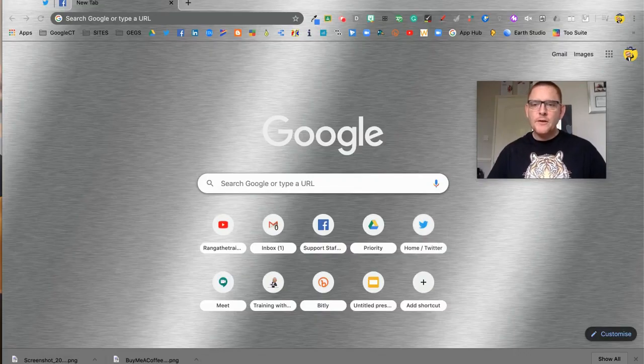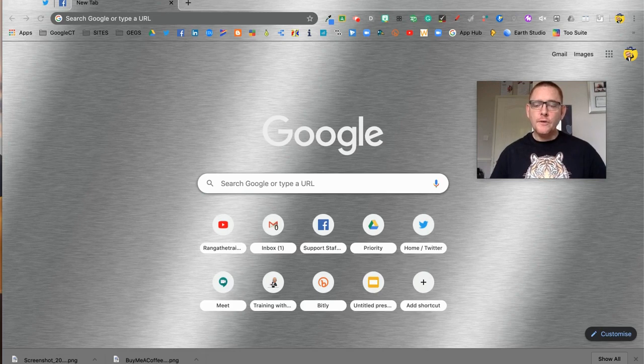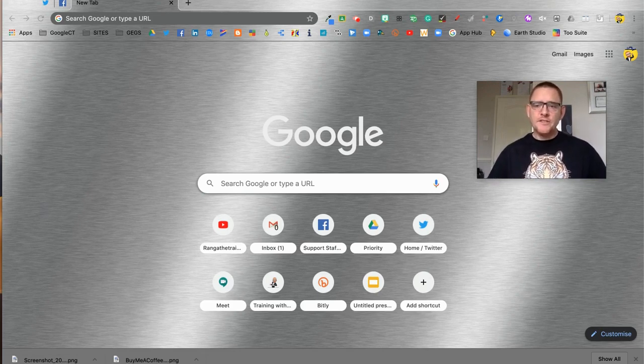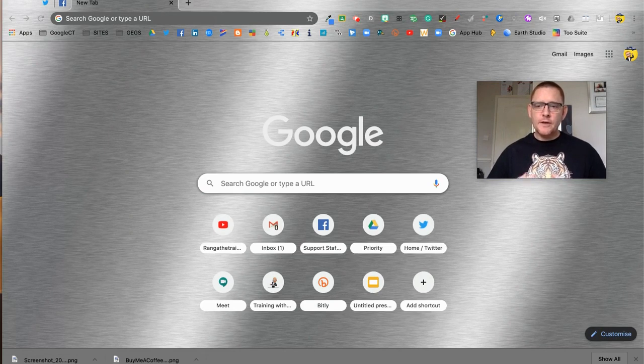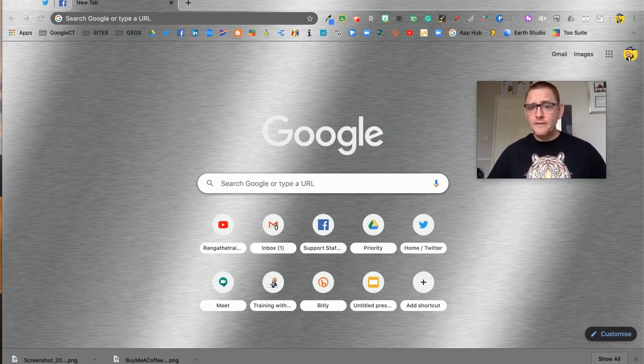In this video, we're going to look at how you can use your mobile device to present Google Slide presentations directly into Google Meet. So let's dive in and have a look.